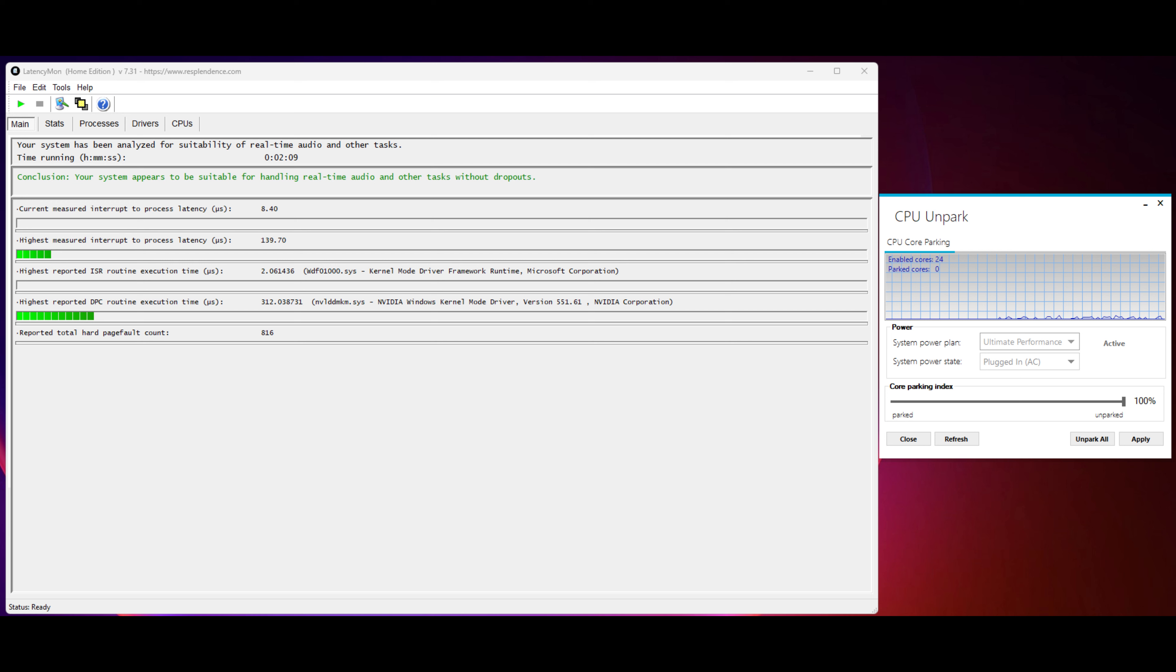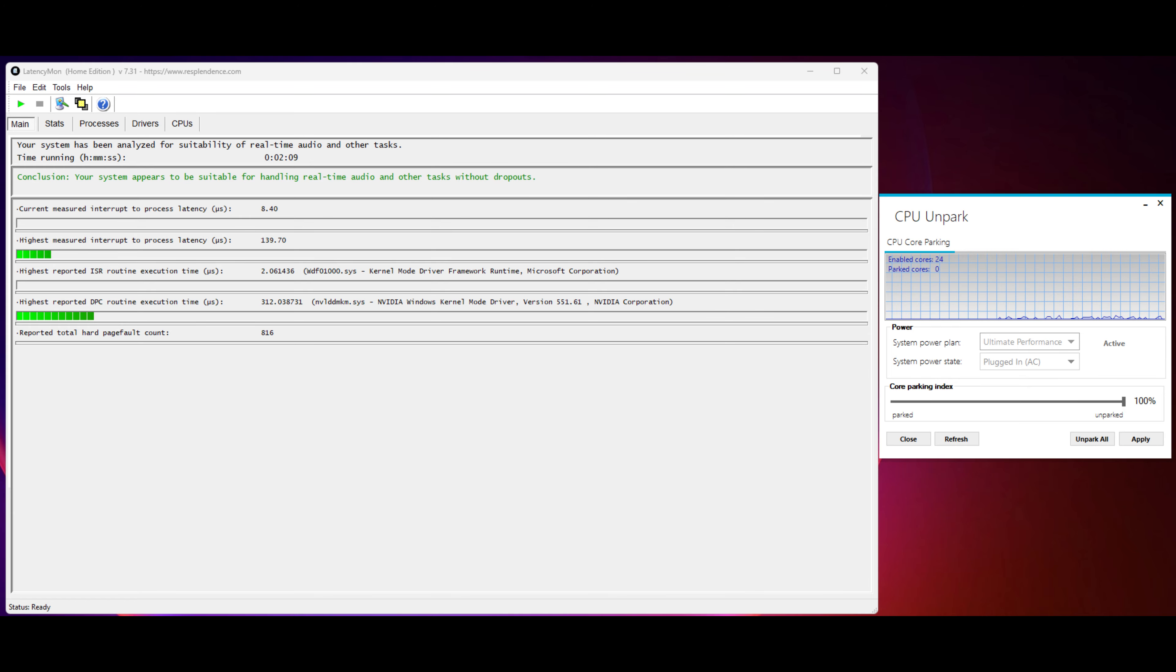Do keep in mind that by doing these tweaks, you will also see higher idle power consumption by probably around 20 to 30 watts. That's what I noticed on my systems. Because your cores aren't becoming inactive or parking themselves to go to a lower powered state.